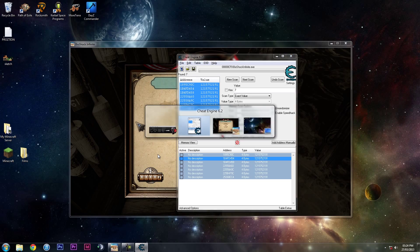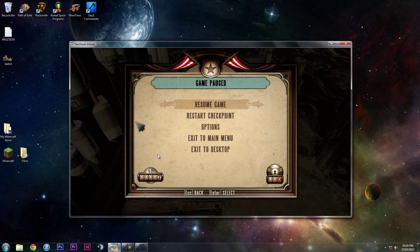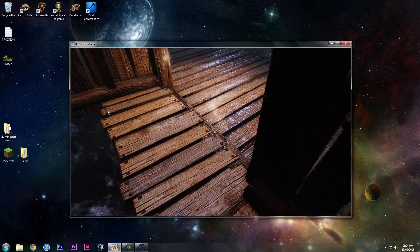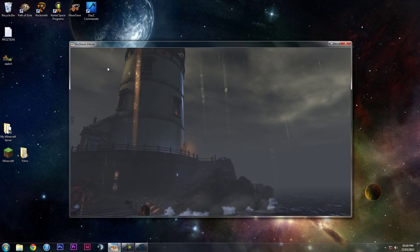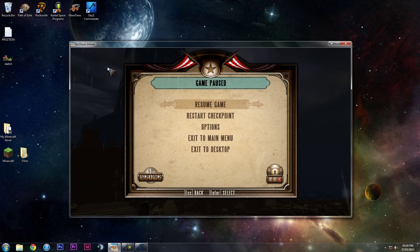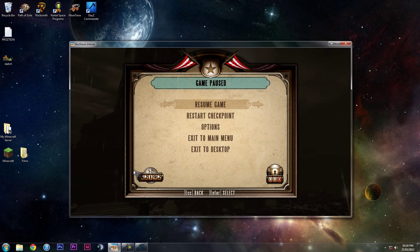Then you want to go back into your BioShock Infinite, resume game, and then when you take another look you have a lot of coins.